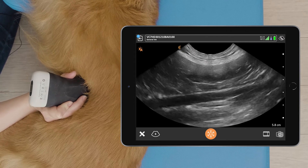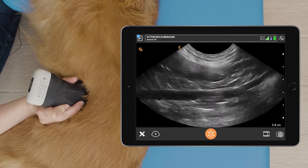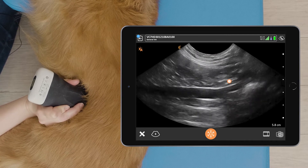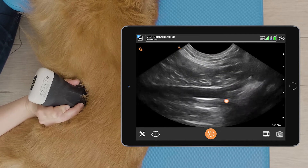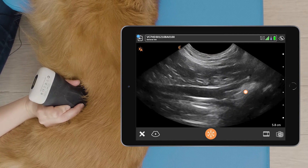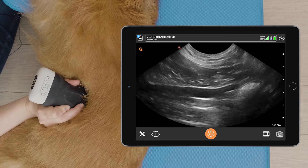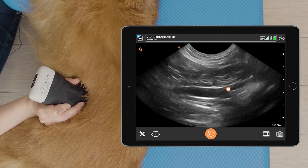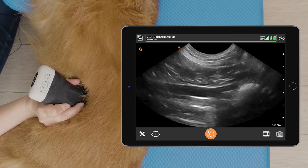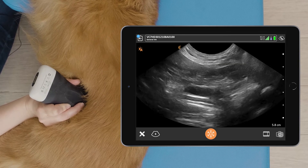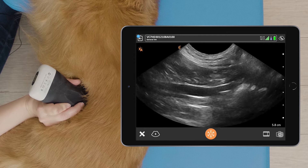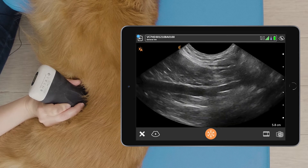We can follow that tube cranially until we get to the aortic trifurcation. Here we can see the external iliac artery leaving the aorta, and we've got the left branch here.